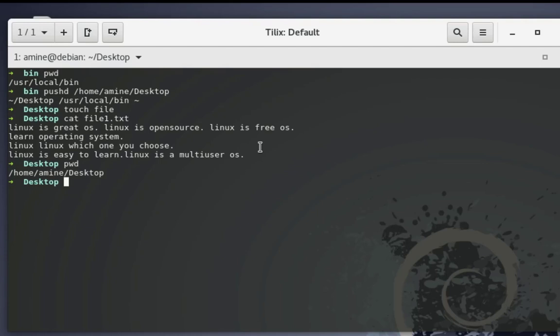As I told you, pushd actually saves the previous working directory in a stack. So if I want to return back to my previous working directory, all I have to do is use the command popd. This feature is not provided by the cd command, but with pushd I can save my previous working directory in a stack.